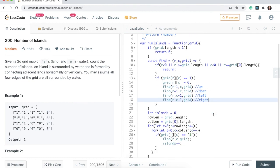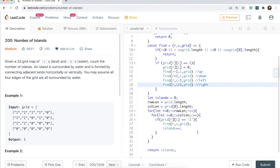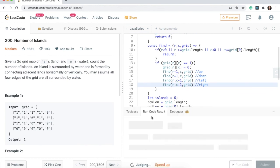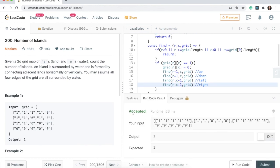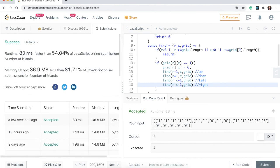Let's go ahead and run this to make sure there are no typos or errors. Awesome — accepted! Let's go ahead and submit. It works, yay!